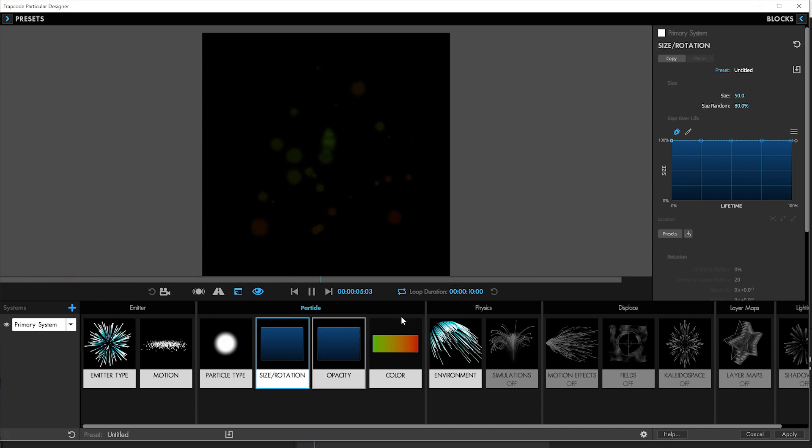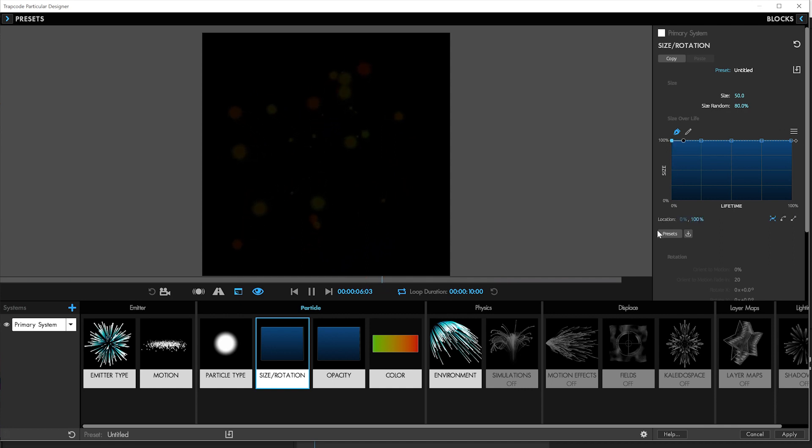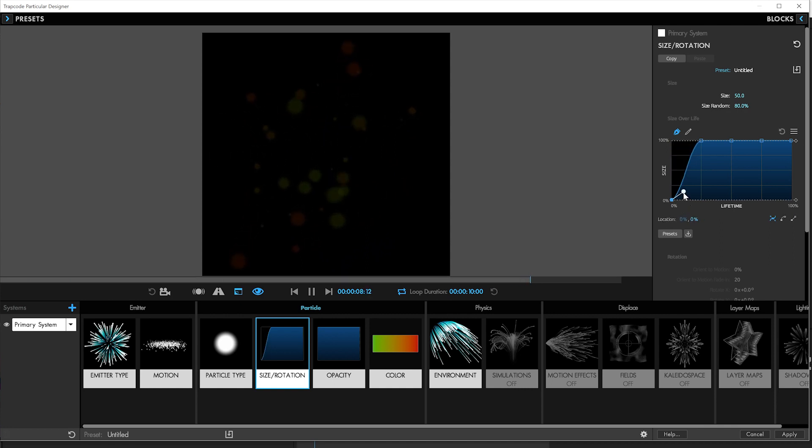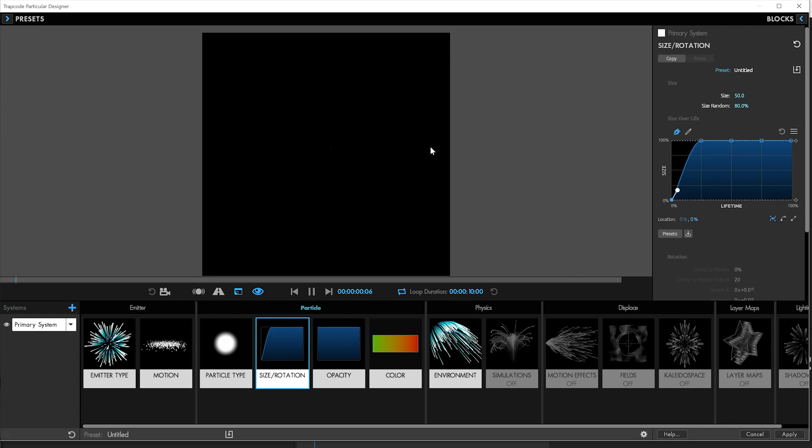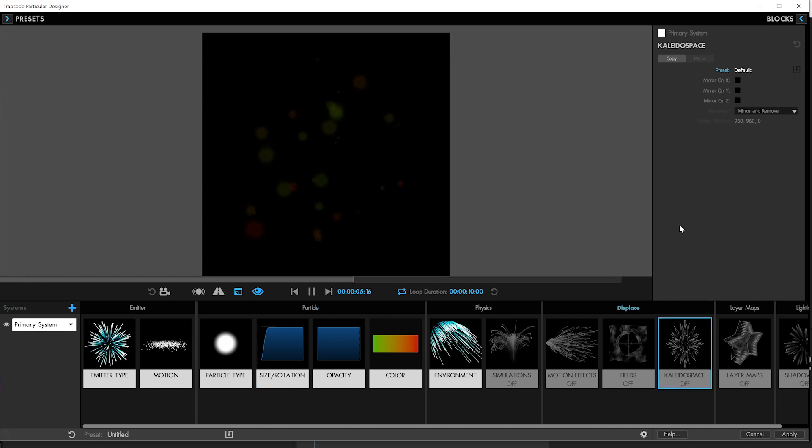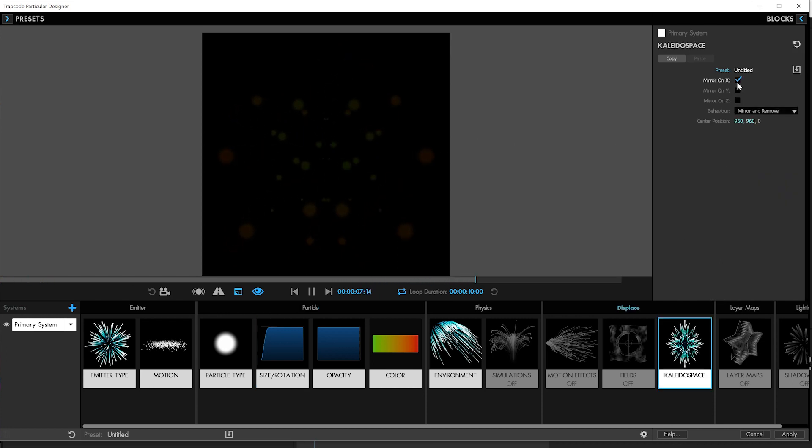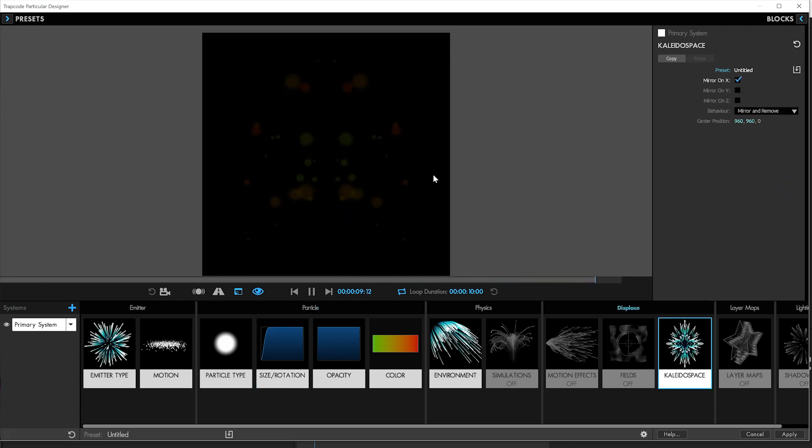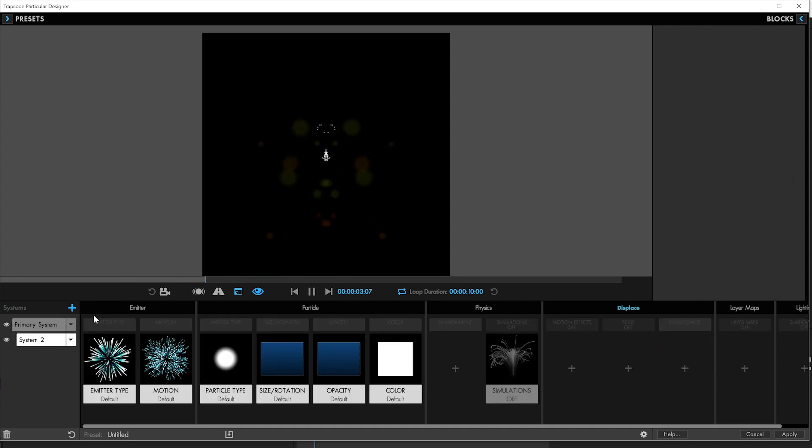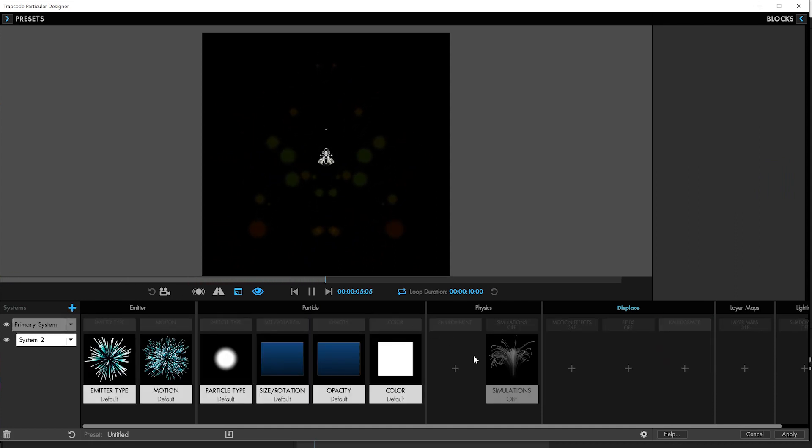And we'll make the size come up from nothing. That way the particles will kind of grow up out of nothing instead of popping up. So there you go. And then we'll turn on Kaleidoscope on X. That'll give us that nice symmetrical inkblot look. Especially noticeable once we add in our other particle system.